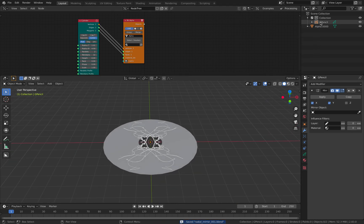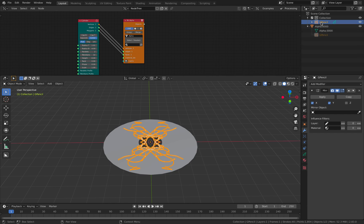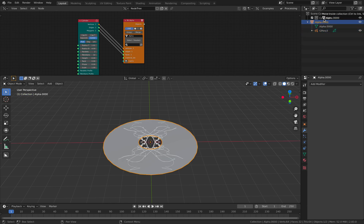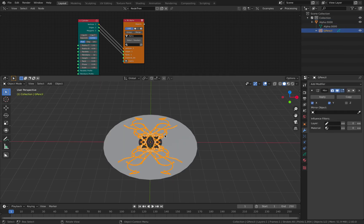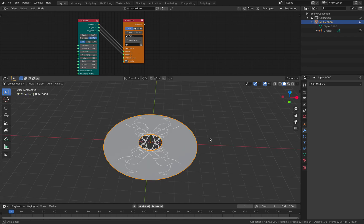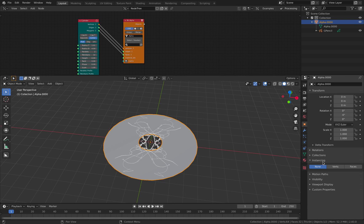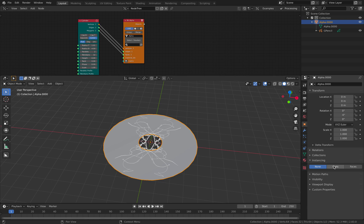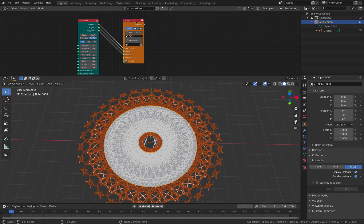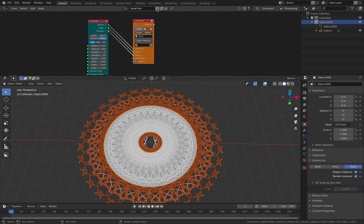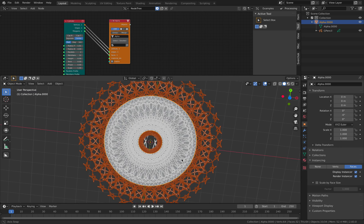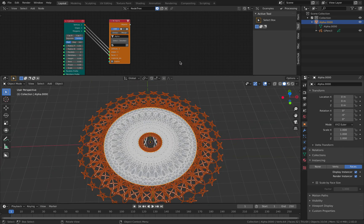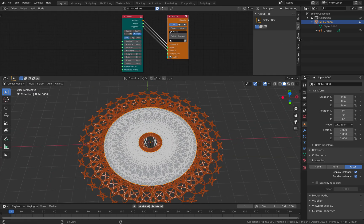And if we parent our grease pencil inside our object, so this should be in the same area. If we parent the grease pencil into this guy, under this there's instancing and we can use vertices and faces. So this is the idea. It's super basic, but it's really fast to create this kind of kaleidoscope with grease pencil.